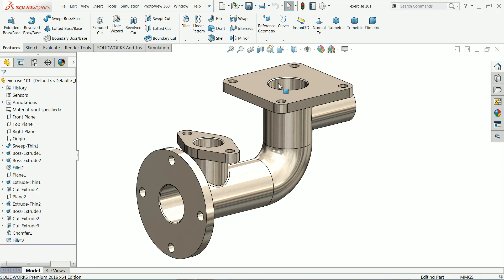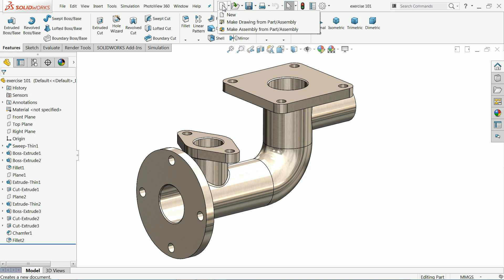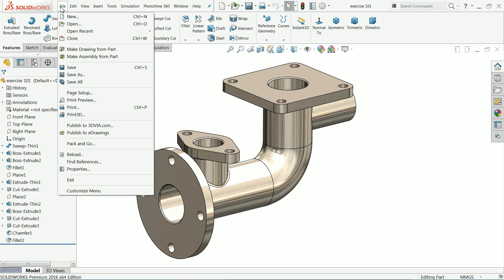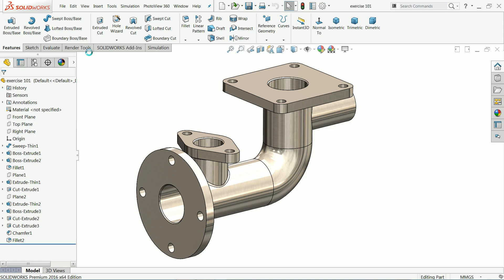In our previous tutorial we created exercise number 101 — a simple model pipe with flange. Now we are going to create a 2D drawing with the help of a 3D model. If you drop down the menu you will get the option 'Make Drawing from Part', or you can also find it under File. Once you click on it, it will redirect you to the SOLIDWORKS drawing interface.